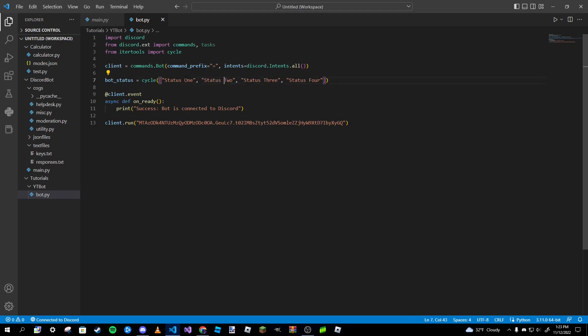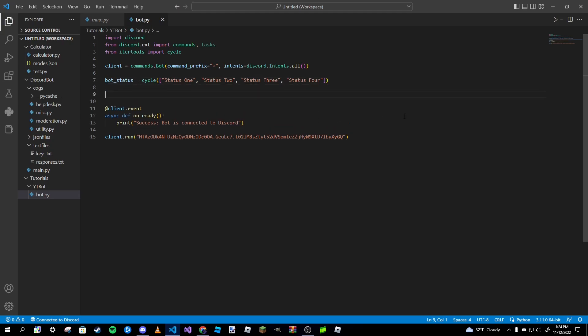I have four different things inside my list here: status one, status two, status three, and status four. What we're going to do is make the bot cycle through all these statuses every five seconds I think is what I'm going to do.